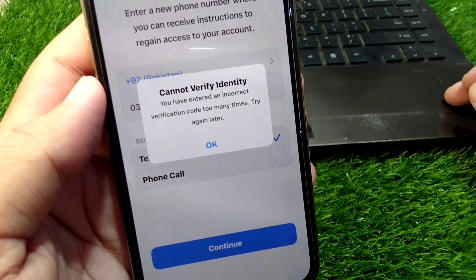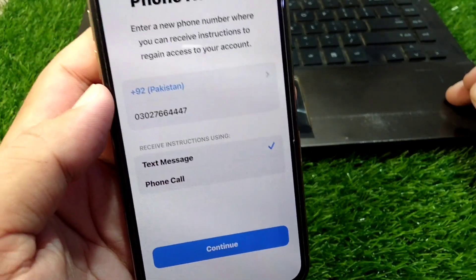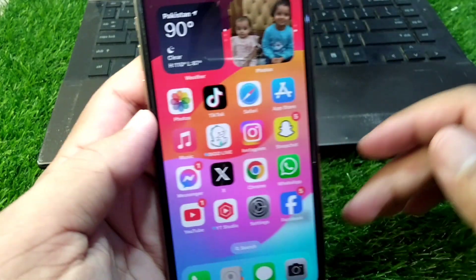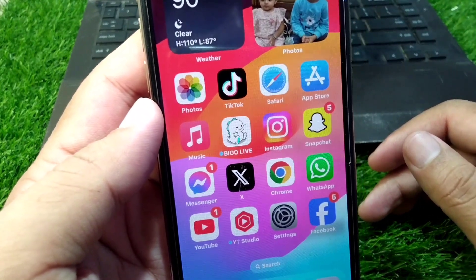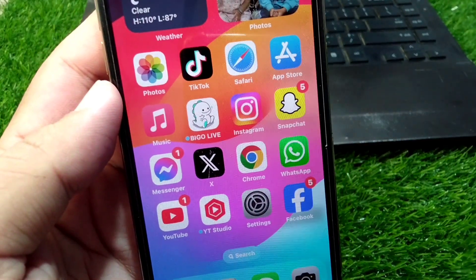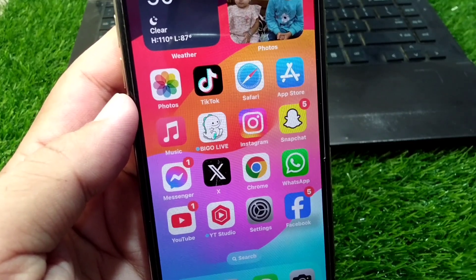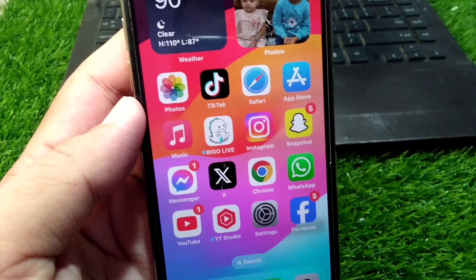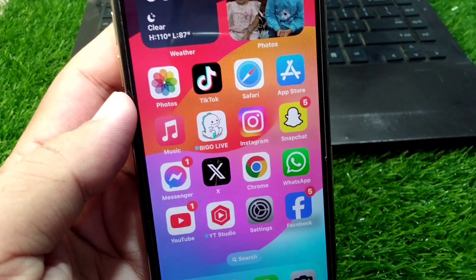Simply tap the OK button and after this you have to wait for 24 hours. After waiting, you will be able to get a verification code again on your phone number or email address, and then you will be able to log in to your Apple ID on your Apple device very easily without any issue.